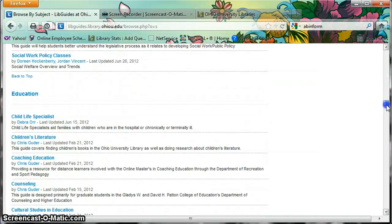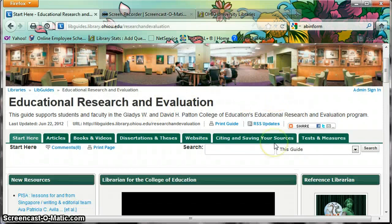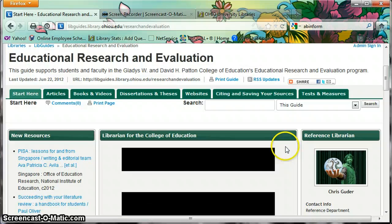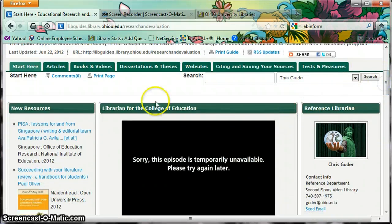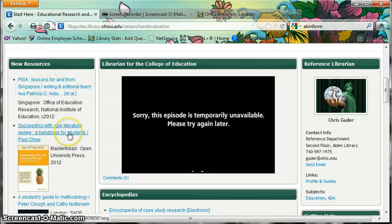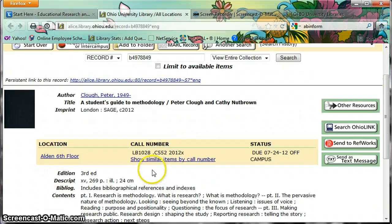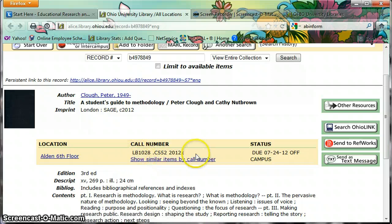I'm going to scroll back down to Education and click on Educational Research and Evaluation. All of these LibGuides, all of mine anyway, look about the same — they just have different resources under the tabs at the top. On the left we have a feed, so all the latest materials that I've ordered that have shown up in the library about educational research would be here. You can click on that and find the record — for example, A Student's Guide to Methodology, copyright 2012, is on the sixth floor. There's the call number.